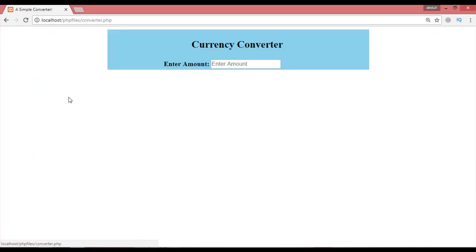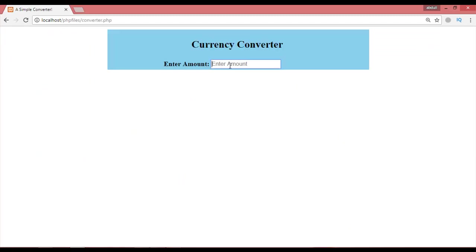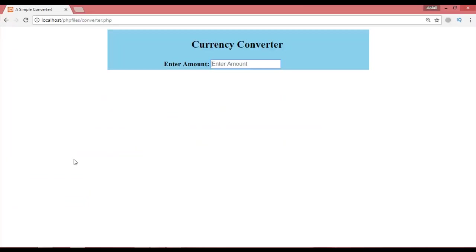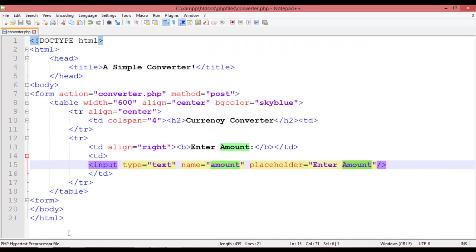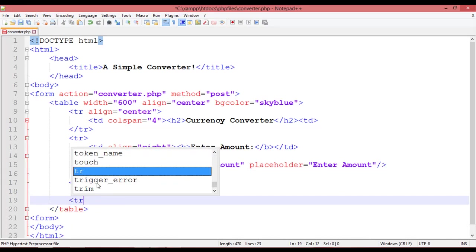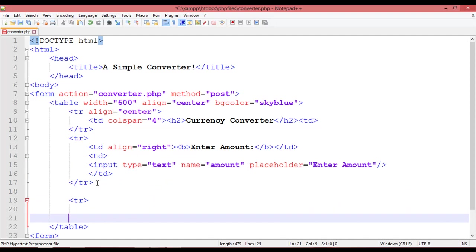Press Ctrl+S and go to your browser at localhost/PHP files, then converter.php. You can see 'Currency Converter' and 'Enter Amount' as a placeholder inside the input field.